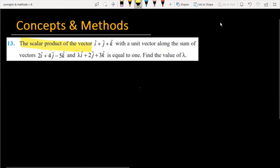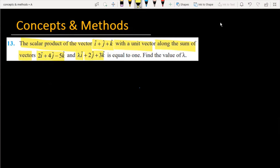The scalar product of the vector i plus j plus k with a unit vector along the sum of vector 2i plus 4j minus 5k and lambda i plus 2j plus 3k is equal to 1. Find the value of lambda. First you have to understand the question — you have two vectors given, and you need a unit vector in that direction. When you take the dot product with i plus j plus k, this value equals 1, so you need to find lambda.